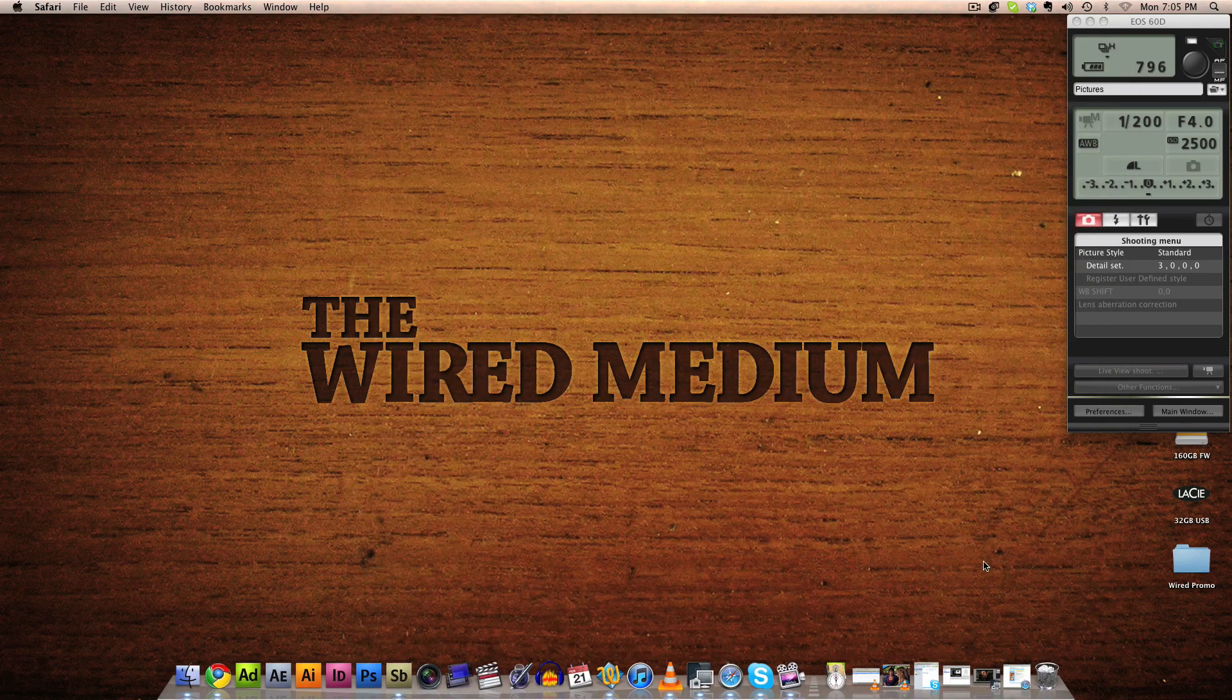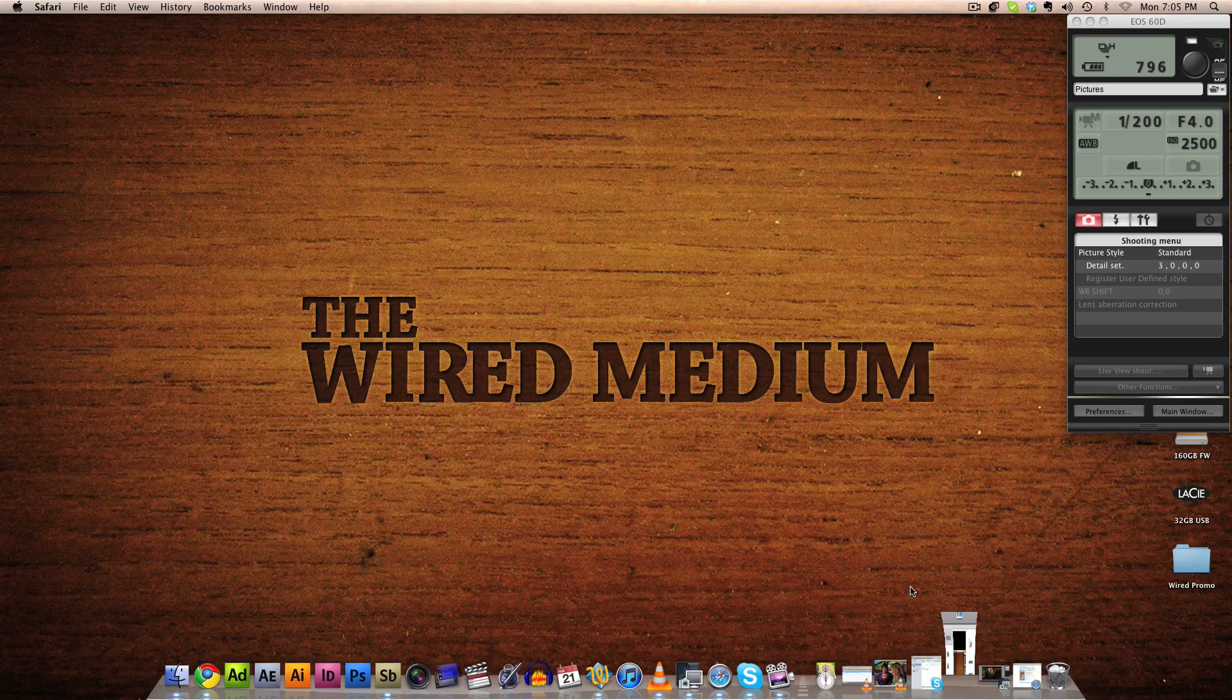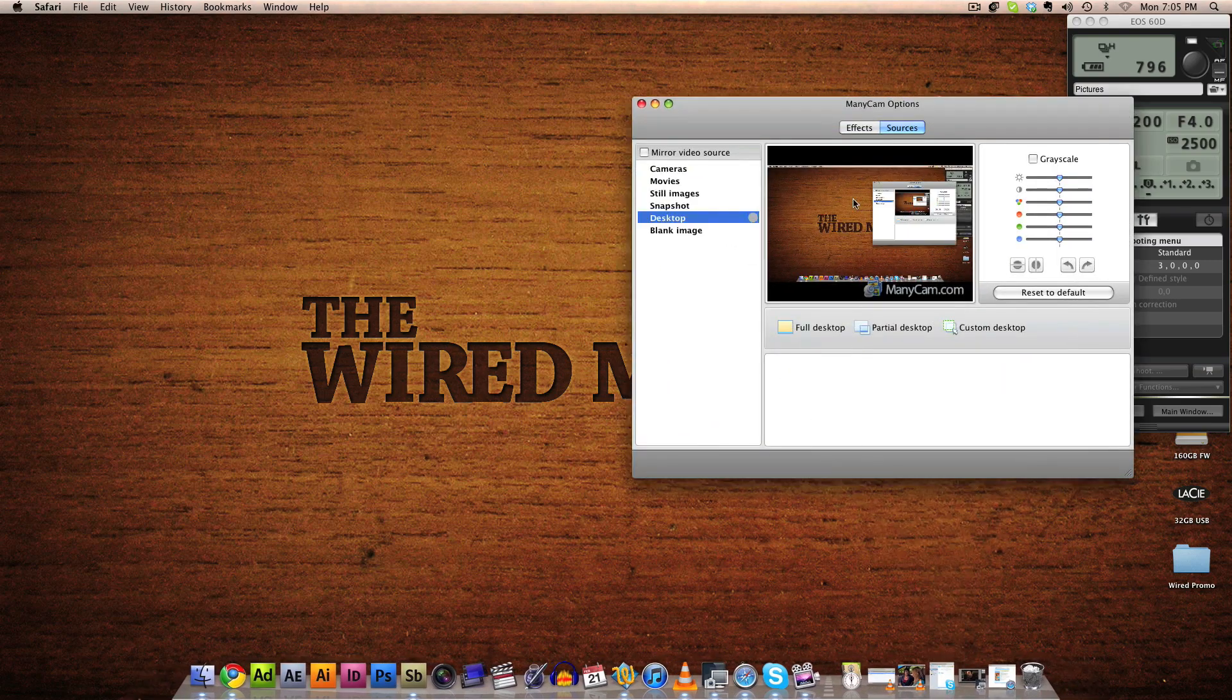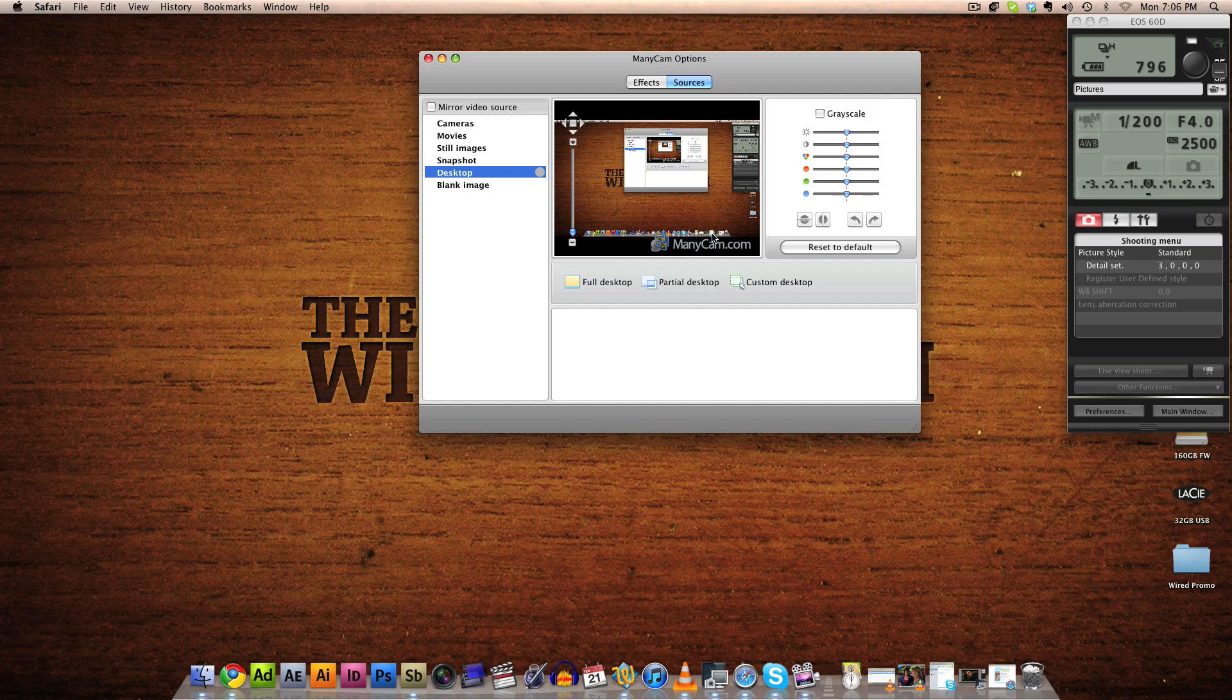So once you have that installed, open it up and you'll get a screen like this. Now click on the Desktop tab. Now what this does is it takes your entire desktop and displays it as a webcam. So Skype and various kinds of messengers will recognize this feed as a webcam.